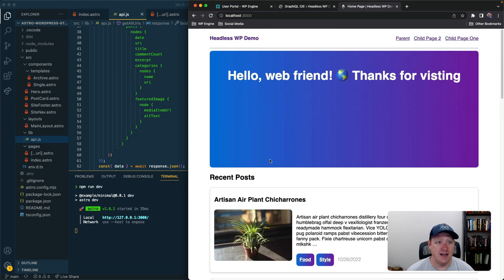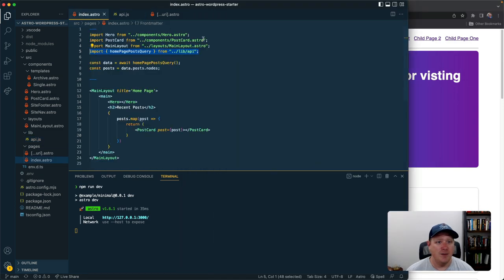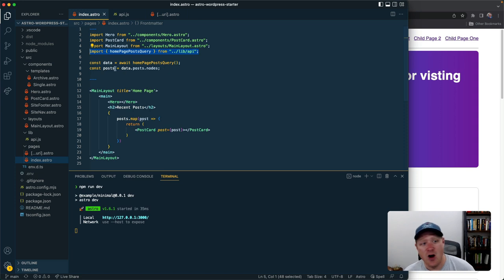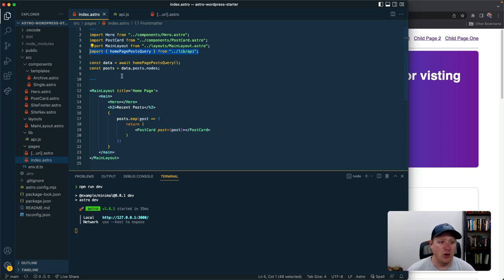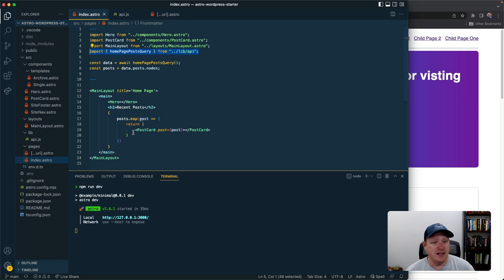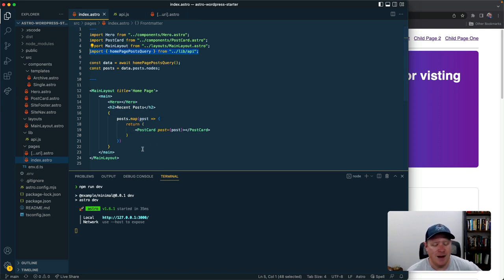When we get that data back all we need to do is declare a variable inside of this code fence and then that becomes accessible inside of our components so we can come over here and map through them.